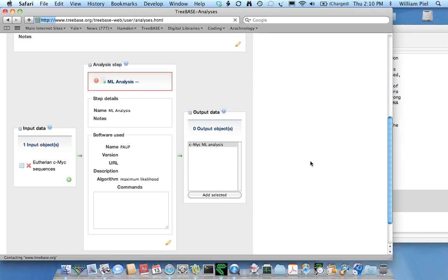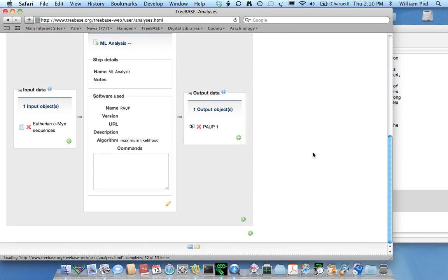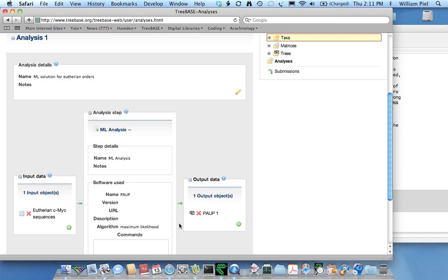You'll notice that just before I did this, the analysis step header was in red that indicated there was some sort of error in the analysis step. Now that I've got both an input dataset and an output dataset and the taxon labels match between them, there's no longer any error to report.